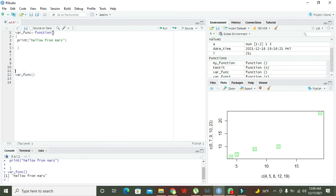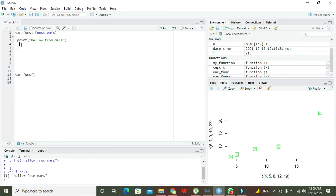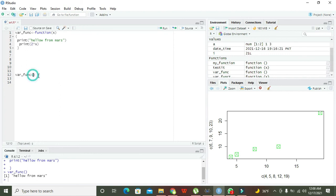Now if you want to insert some parameter like if you want to insert some parameter as x in its body, let us suppose that. Now if we write here like print 2 times x.